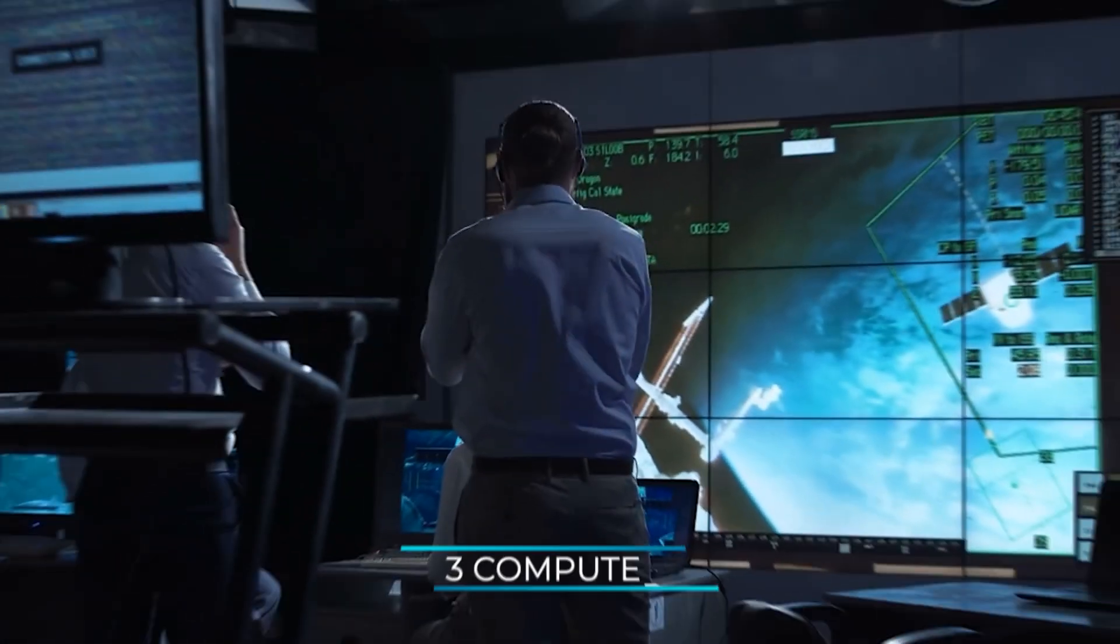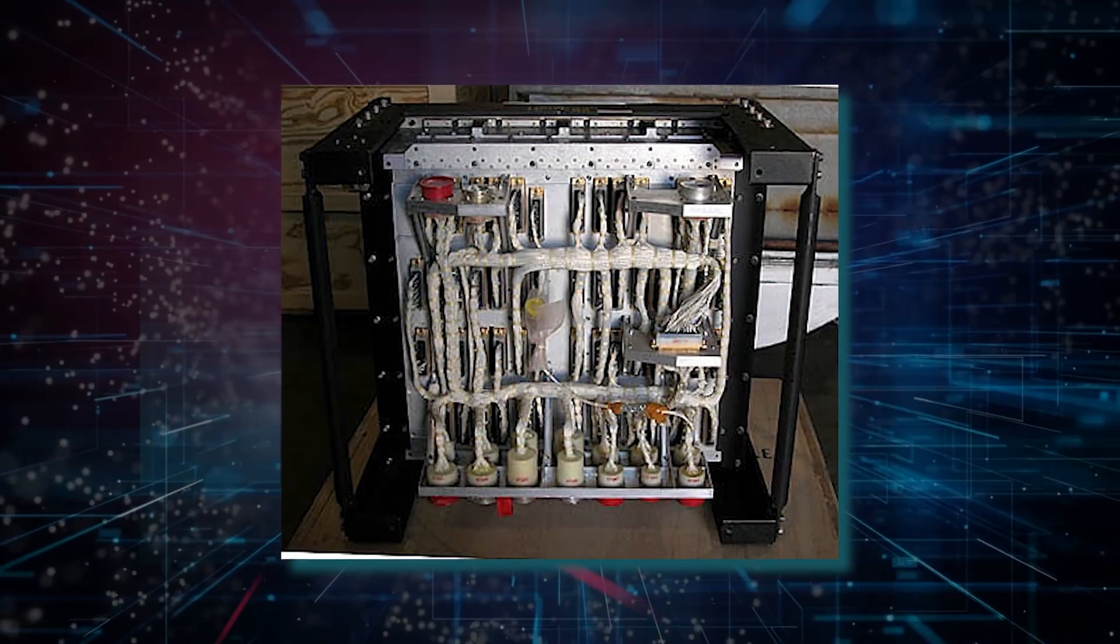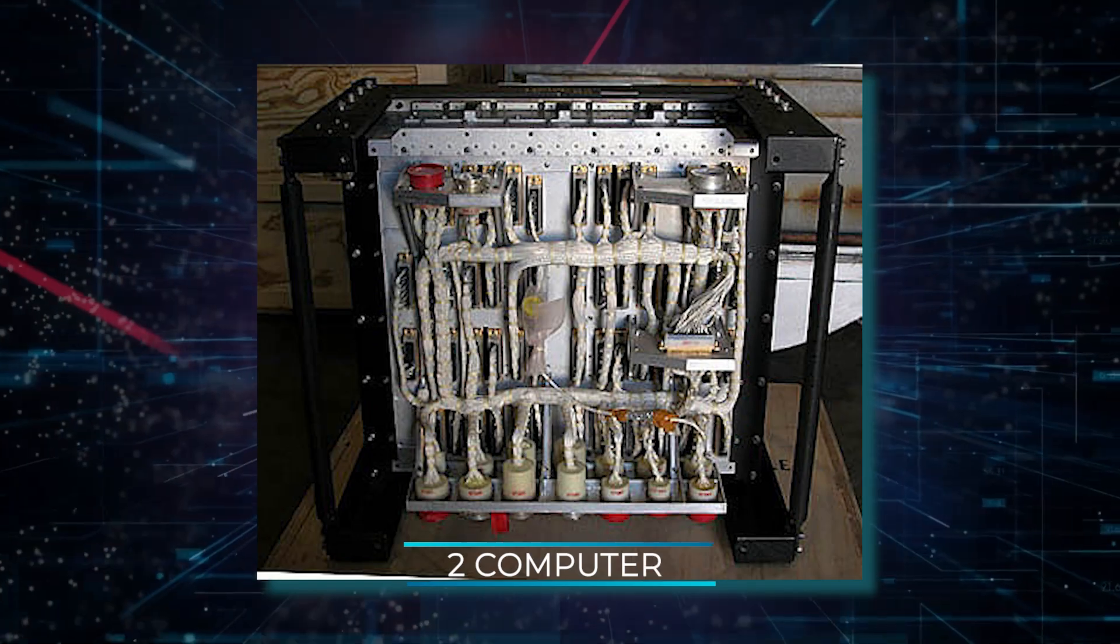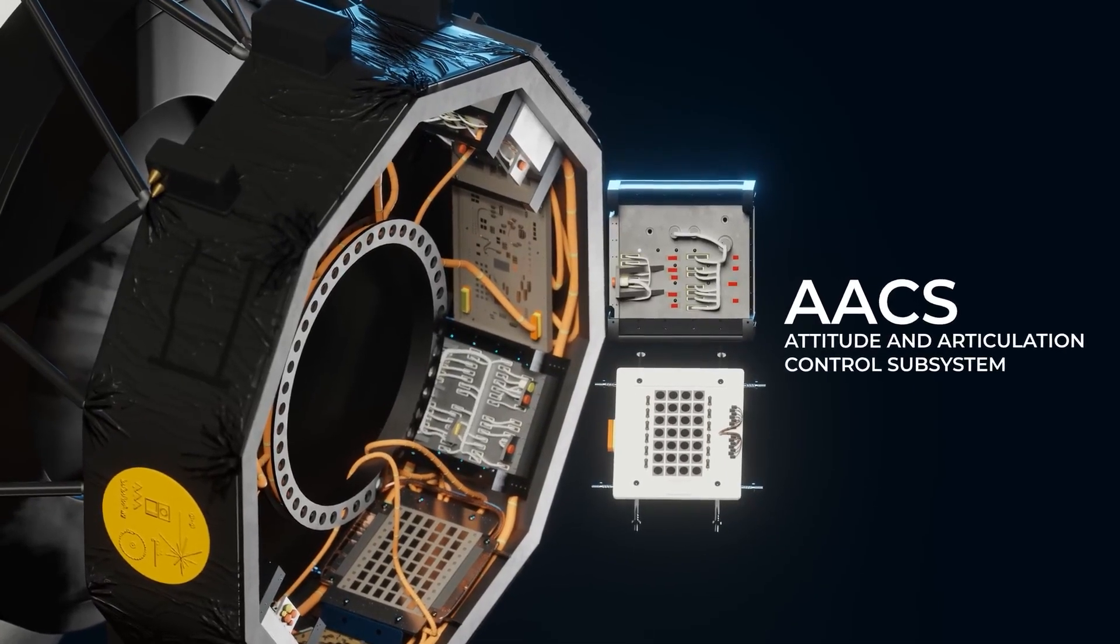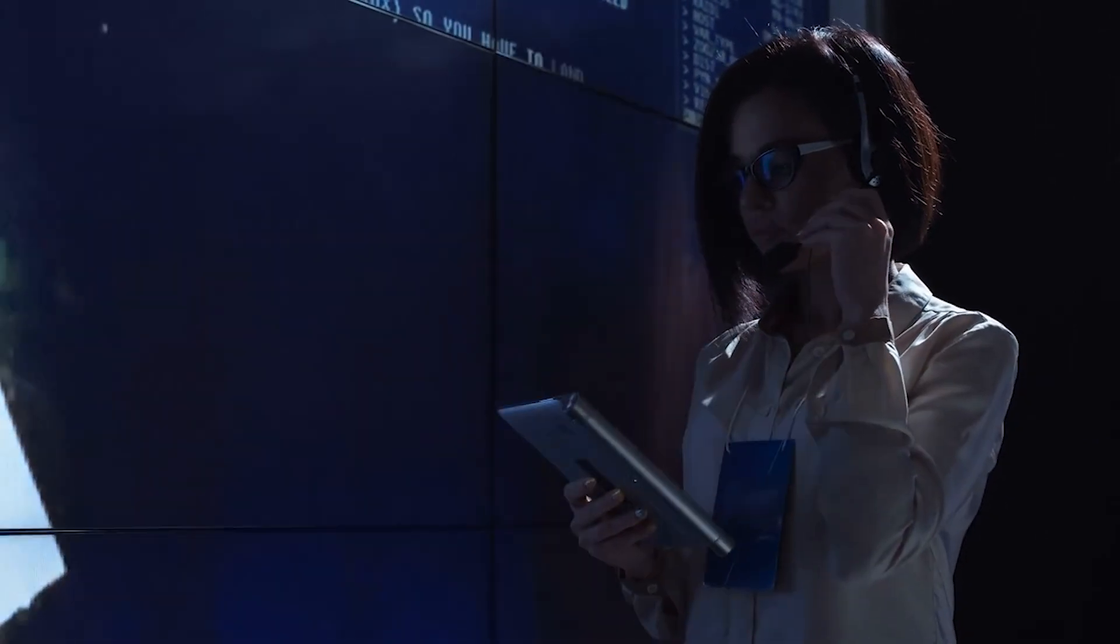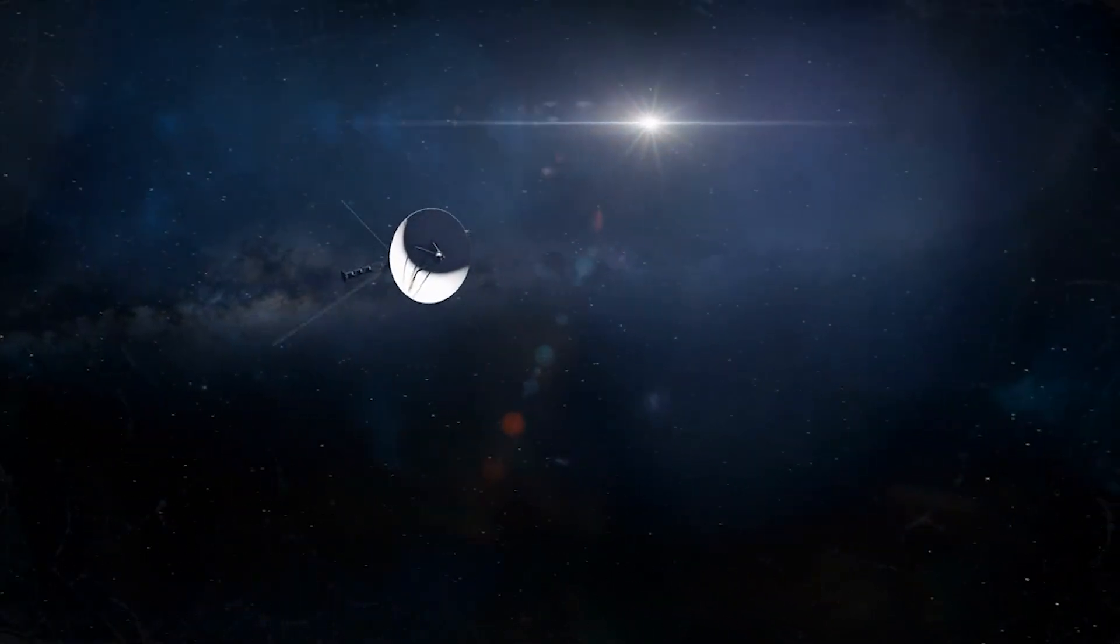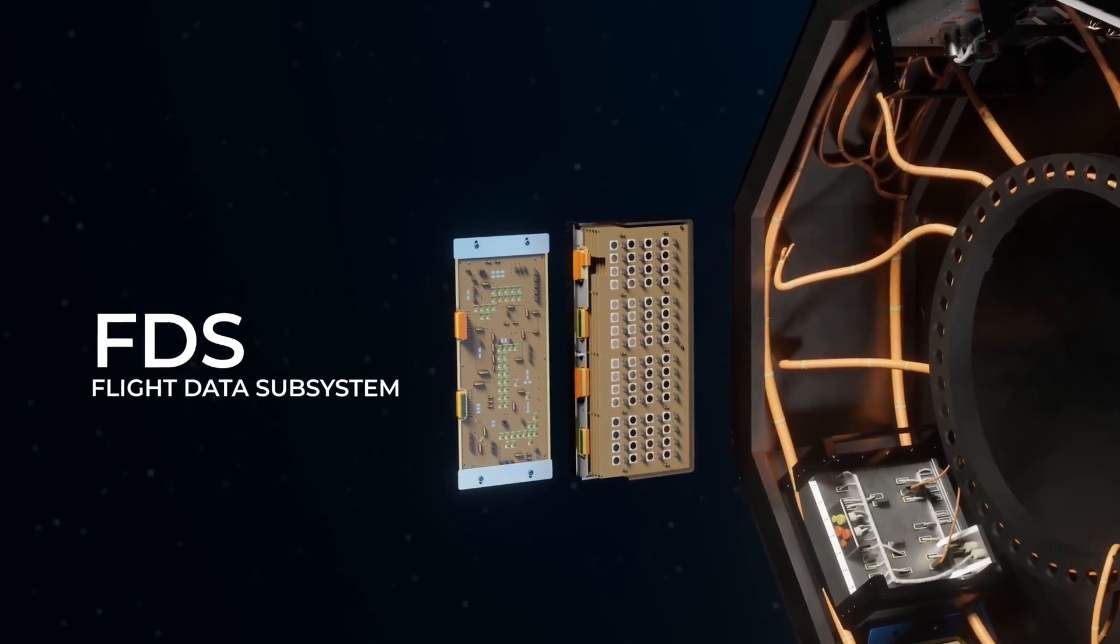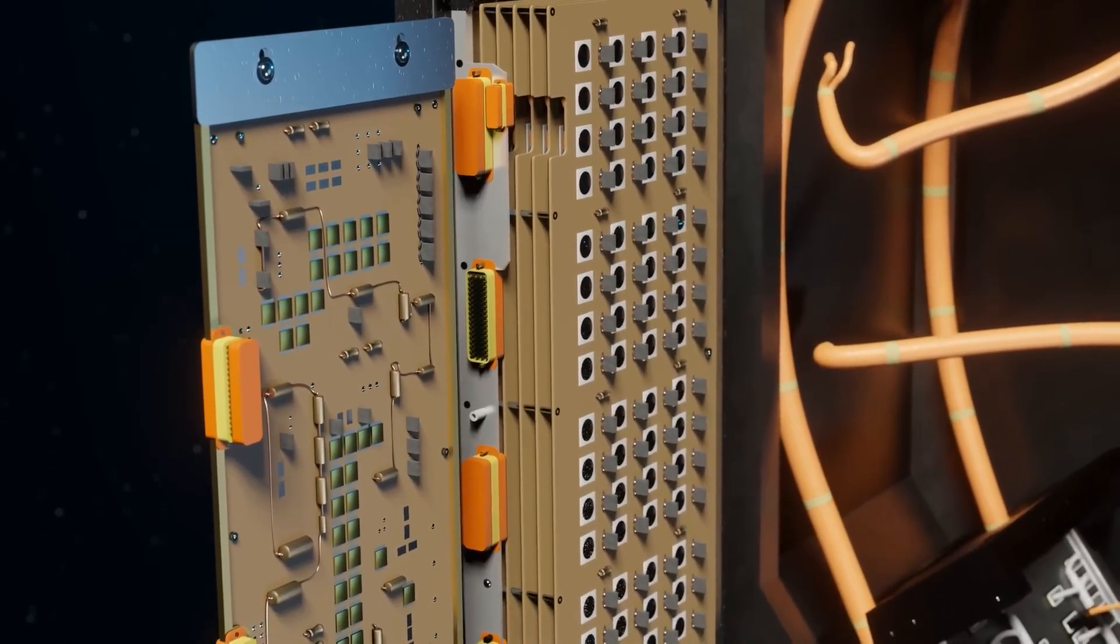There are three main computers onboard Voyager. The main computer controls all of the major instruments, maintains its health and temperature, and also controls the other two computers. The second computer is in charge of Voyager's orientation, so it looks for predetermined reference points and fires the thrusters to keep Voyager's antenna pointing towards Earth. The third computer is in charge of storing and handling all of the scientific data and images taken by Voyager's instruments.